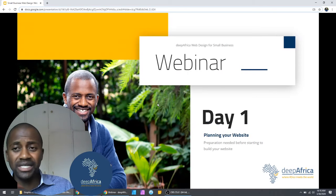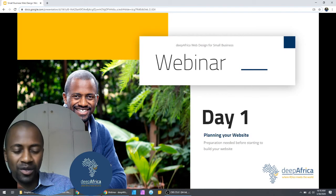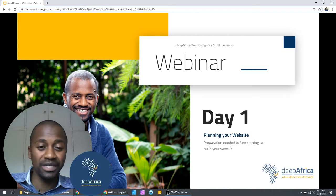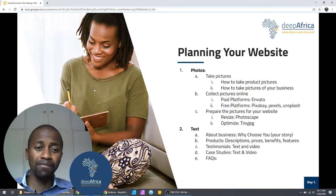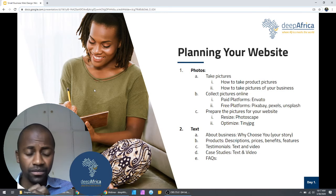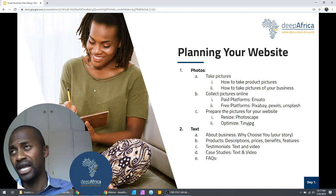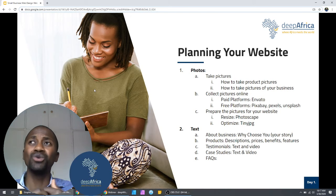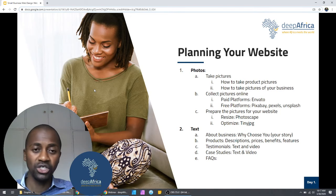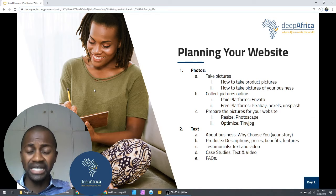Alright, let's get started. Today is day one — we are planning the website. We want to plan how the website is going to look, what it will have, and what kind of functionality we hope to embed. Planning is the most critical part of any website. Just like an architect helps plan a building before you start digging the foundation, you don't just wake up one day and start building without knowing what kind of house it will be.